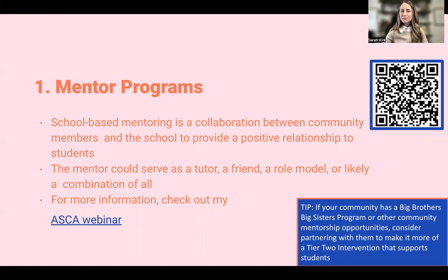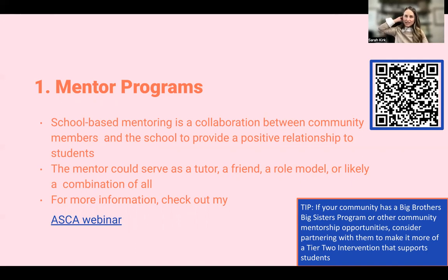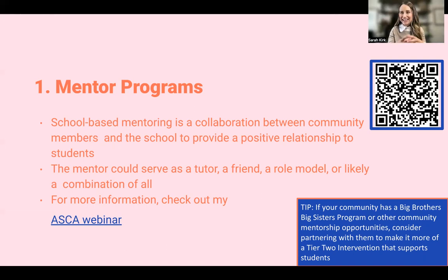When I say mentor programs, I mean school-based mentoring — a collaboration between community members and the school with the hopes of providing a positive relationship to students who are in need of additional support. Sometimes mentors might serve as a tutor, more of a friend or role model, or a combination. It depends on what the student's needs are. For example, if data indicates a student needs homework assistance and there's no one at home to help, that student might benefit from a more tutor-like mentor. But if a student needs help with friendship or social skills, they might need more of a friend.